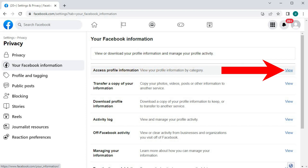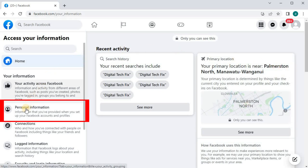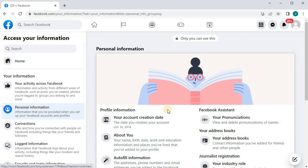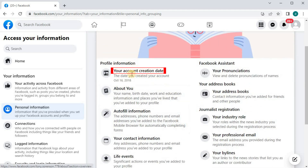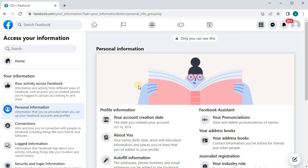Push on the View button over here. Go over to the left column again and push on Personal Information. We have this information here — your account creation date. Right below it is the date your account was created. My account was created on October 16th, 2018. And that's how you do it, guys — how to find out when you created your Facebook account on PC.